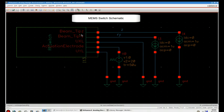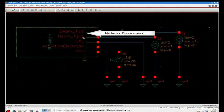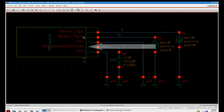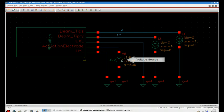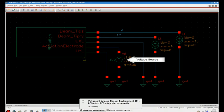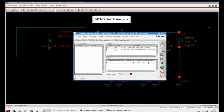Here you can see the beam tip, both Z deflection as rotation about Y, which we had exposed in MEMS Plus, and the electrical connectors of the transmission lines and the actuation electrode shown as pins. Here the actuation electrode is connected to a pulse voltage. We can run a couple of analyses.